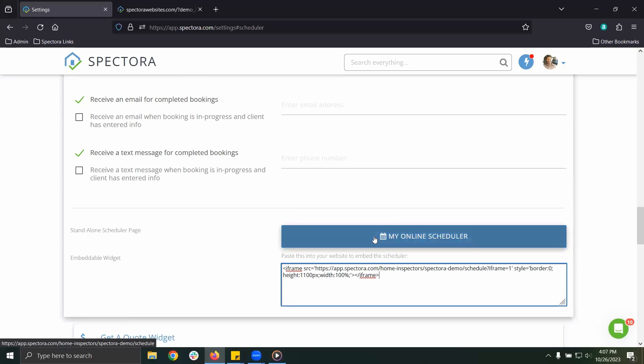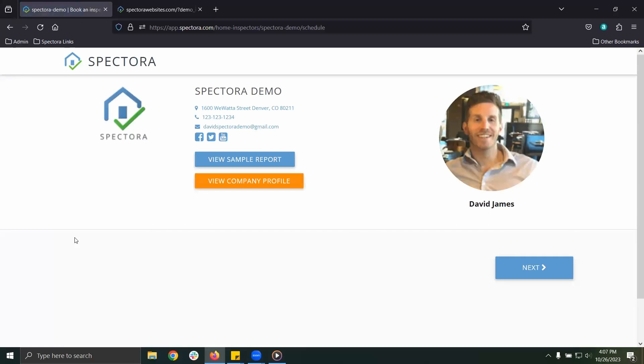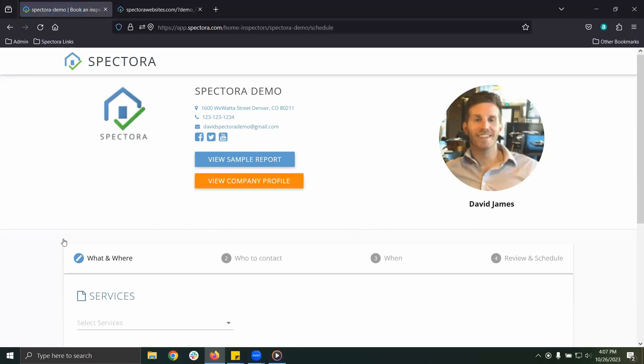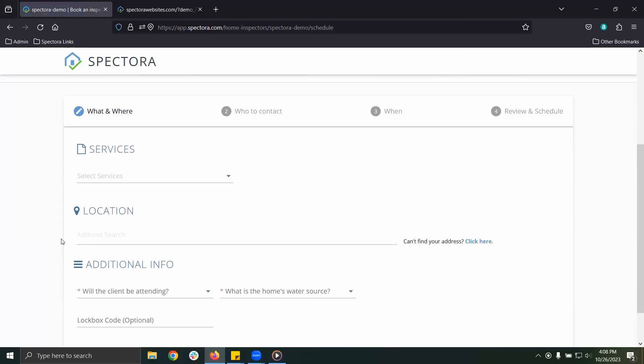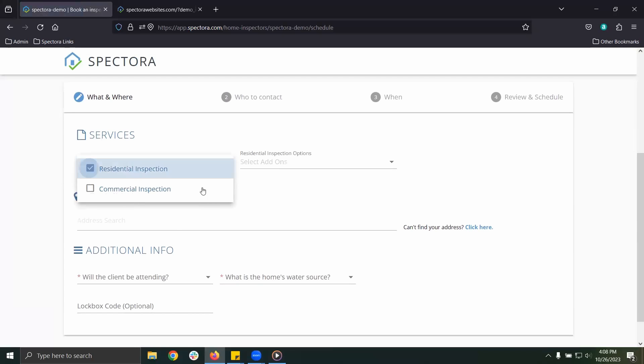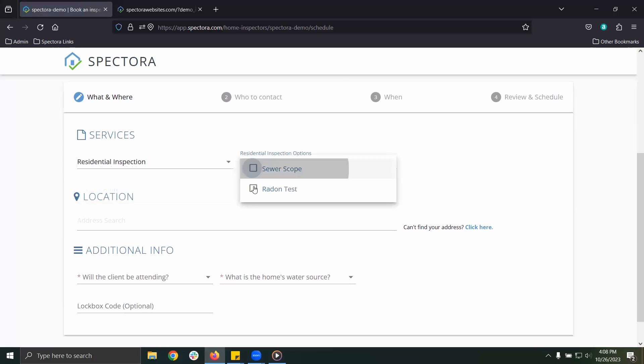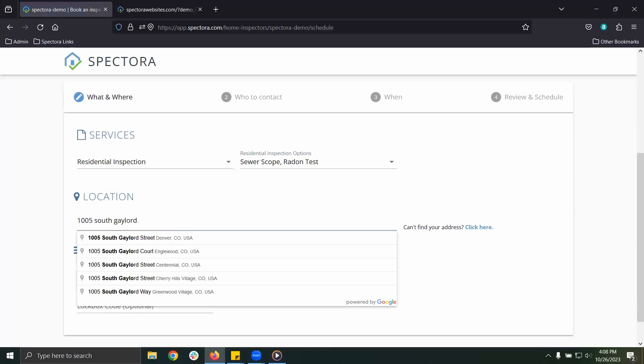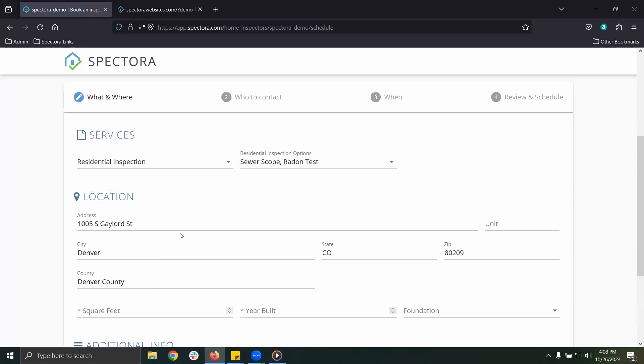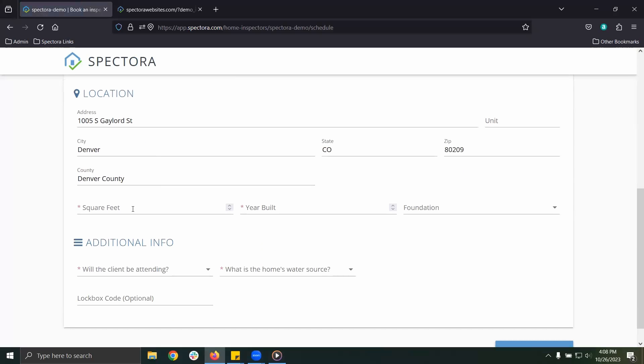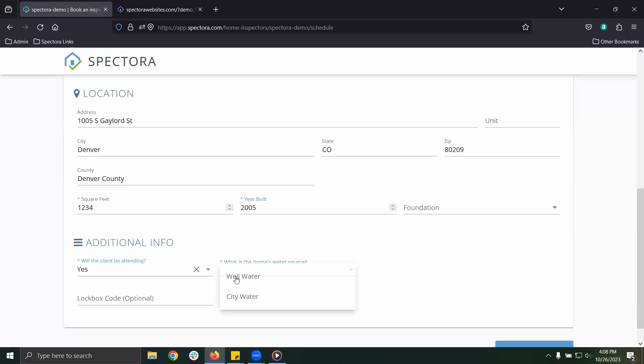Finally, let's click my online scheduler and see what this looks like. This is the widget that will appear on your website. The clients will choose from your list of services and available add-ons, plug in the information for their home, and then click next.